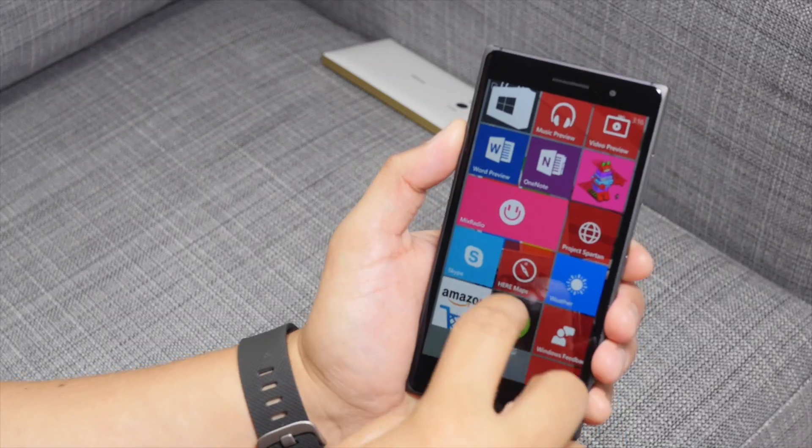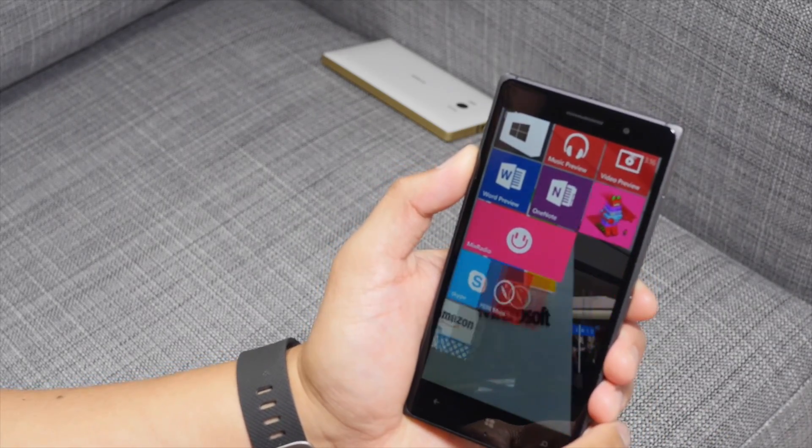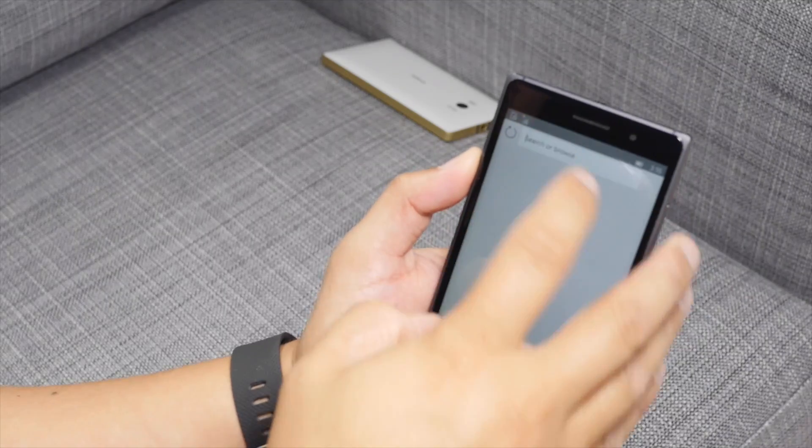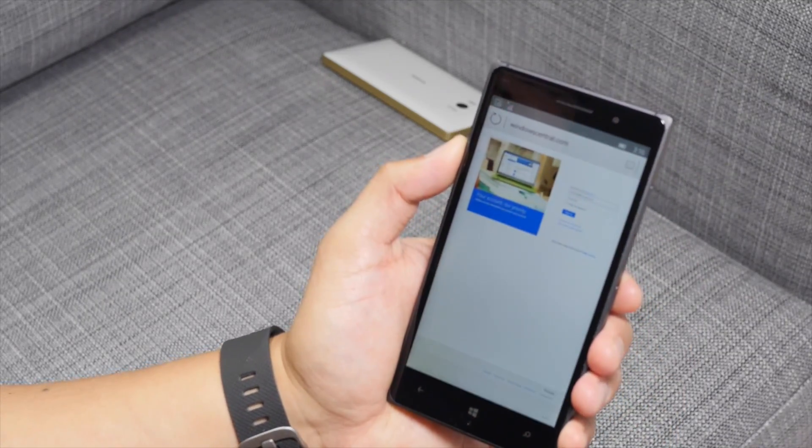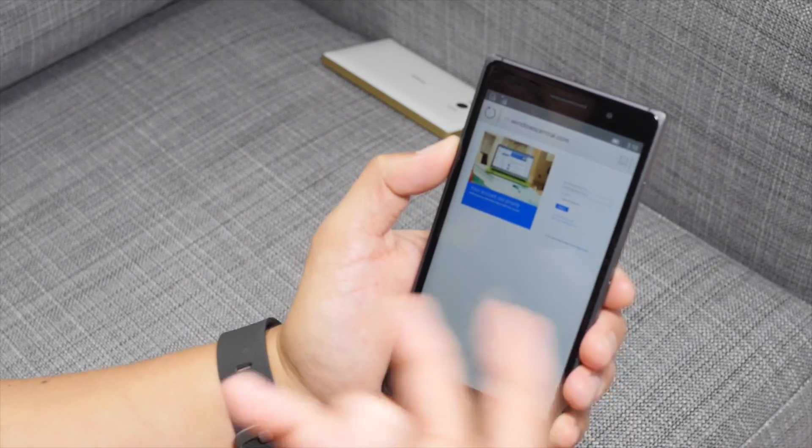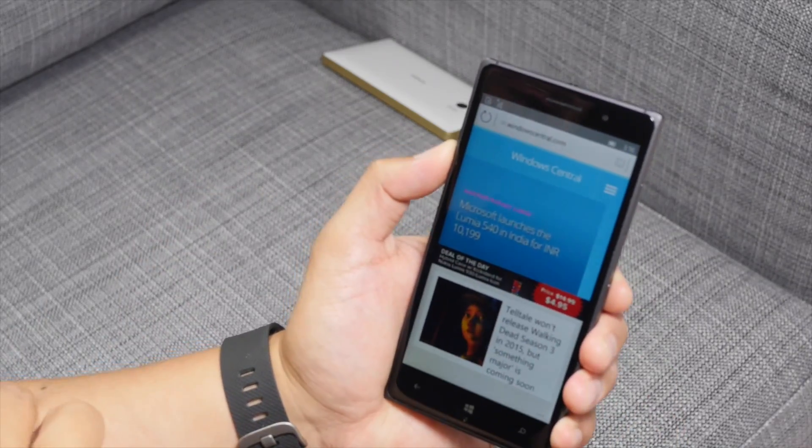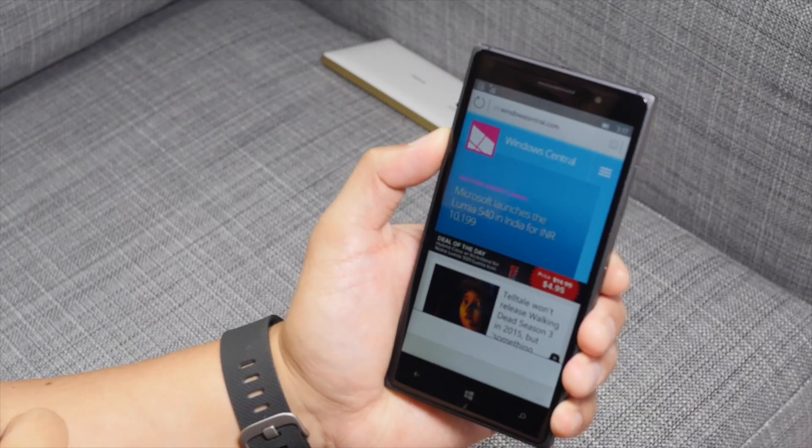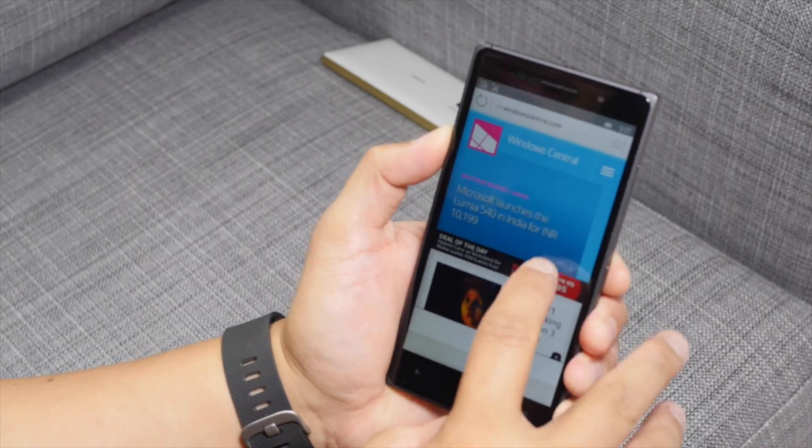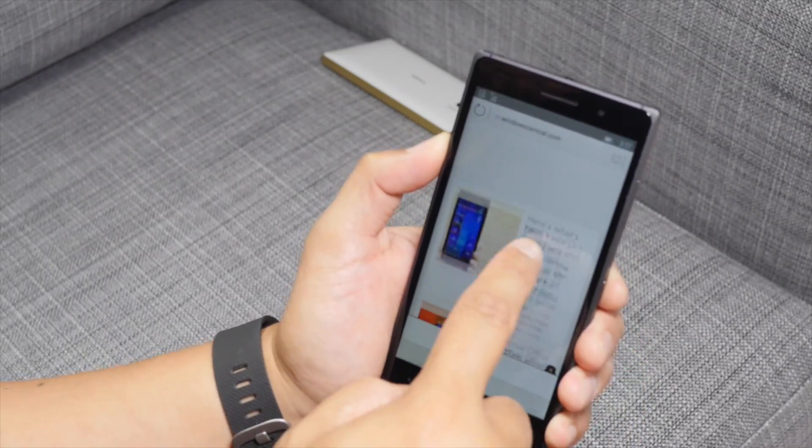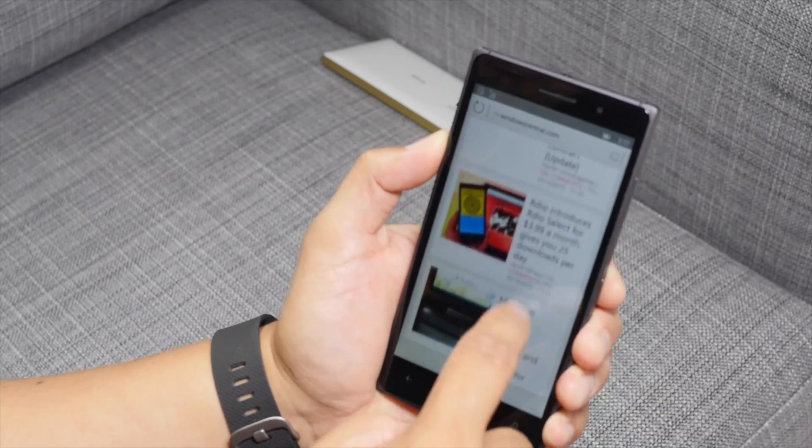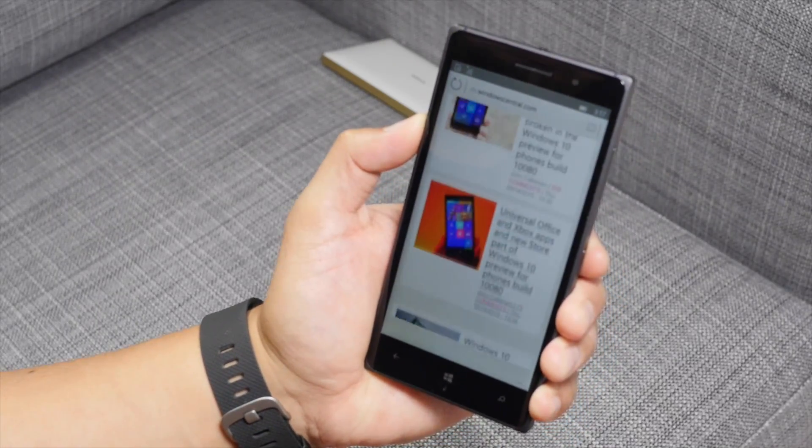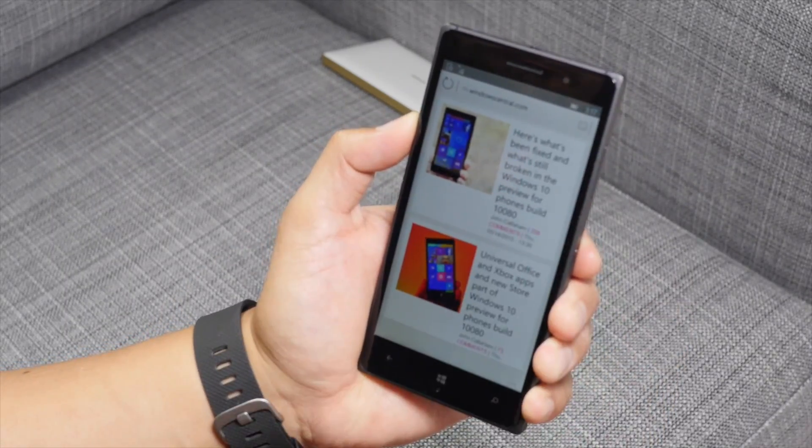So that's what's new on build 10080. Project Spartan is still here. It hasn't been renamed Microsoft Edge yet. Let's go ahead and open Windows central here. Loading, loading. Again, like I said, this is not the final build of Windows 10. So a lot of it is still unfinished. It may be frustrating to use. The UI isn't the prettiest. But yeah, at least you get a preview of where Windows Phone or Windows 10 is headed.